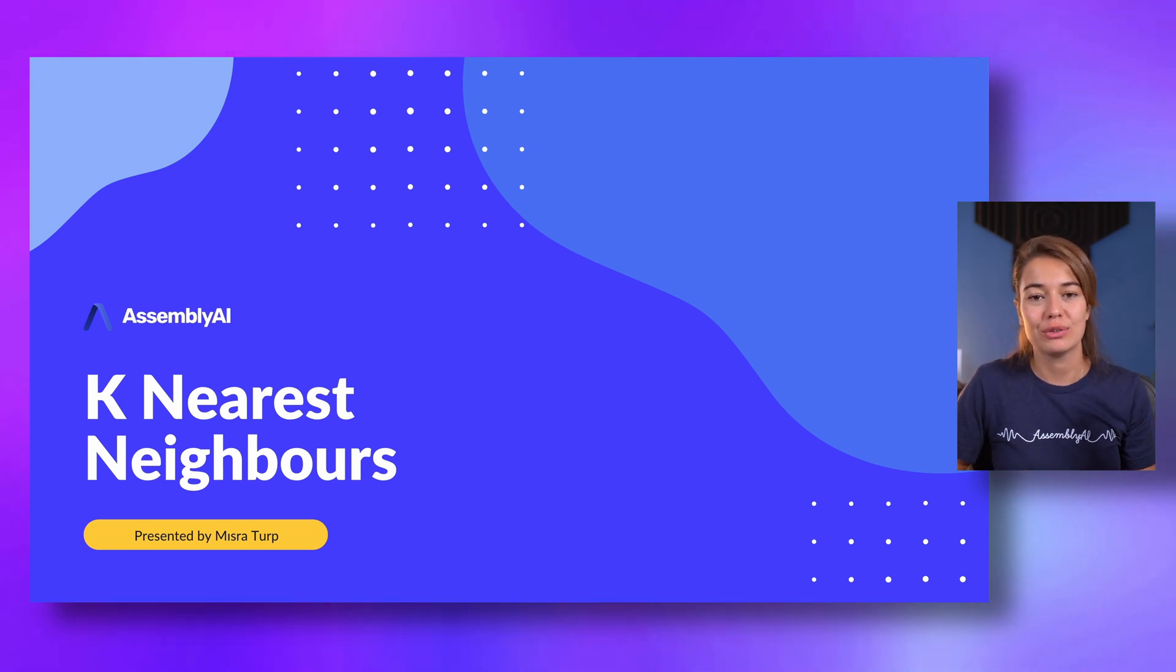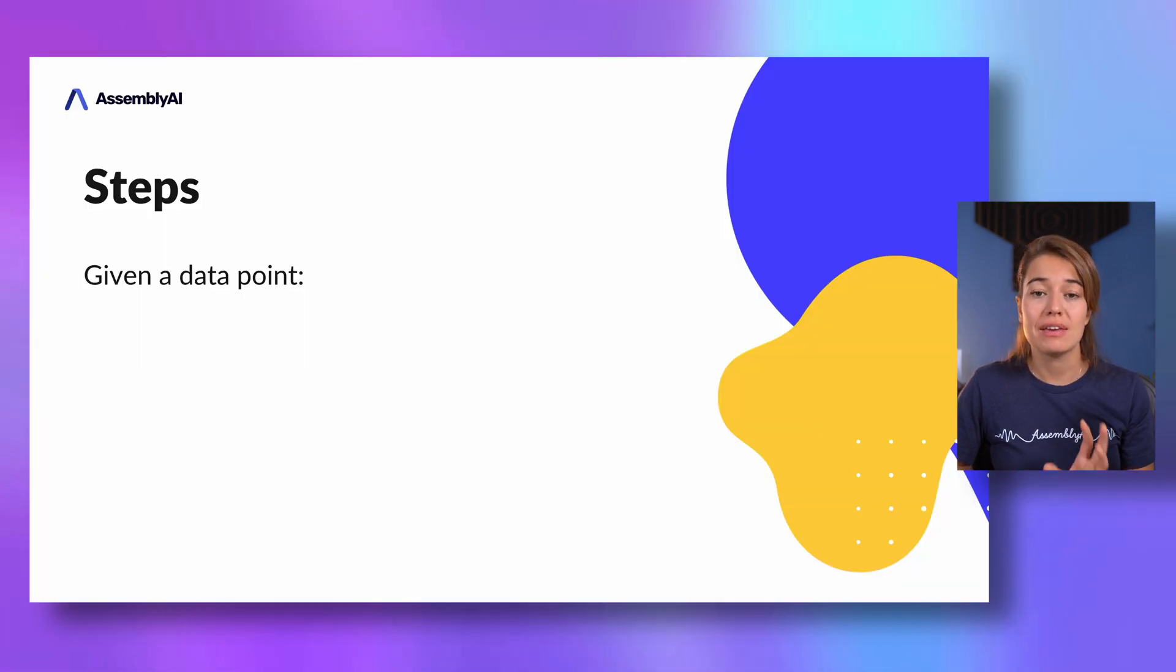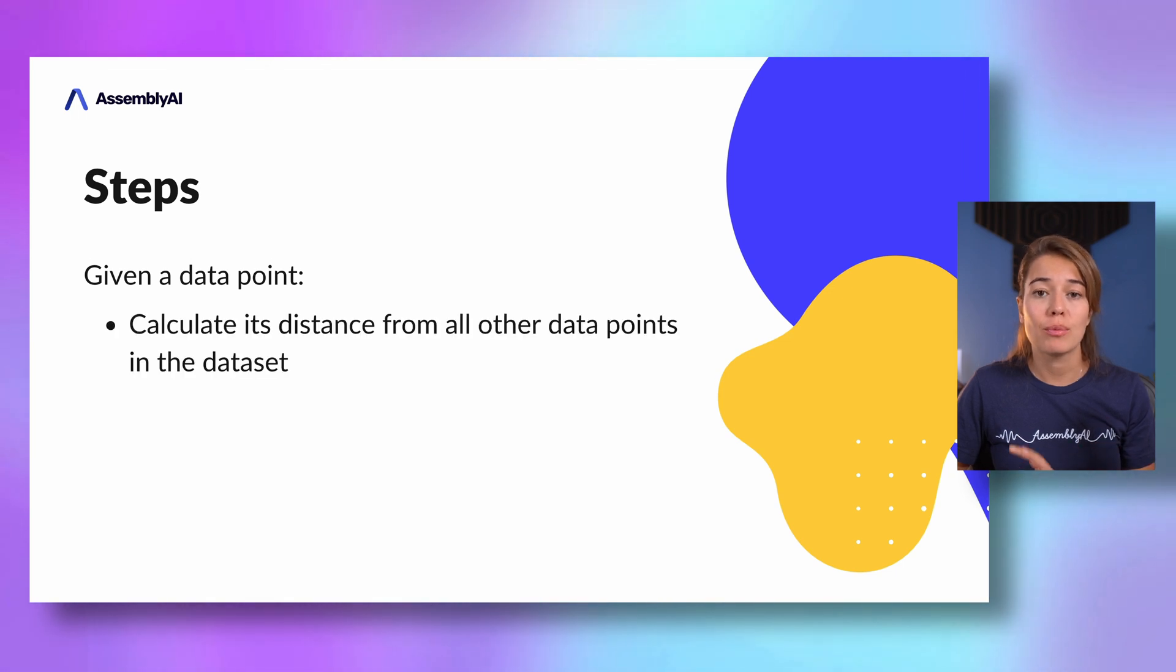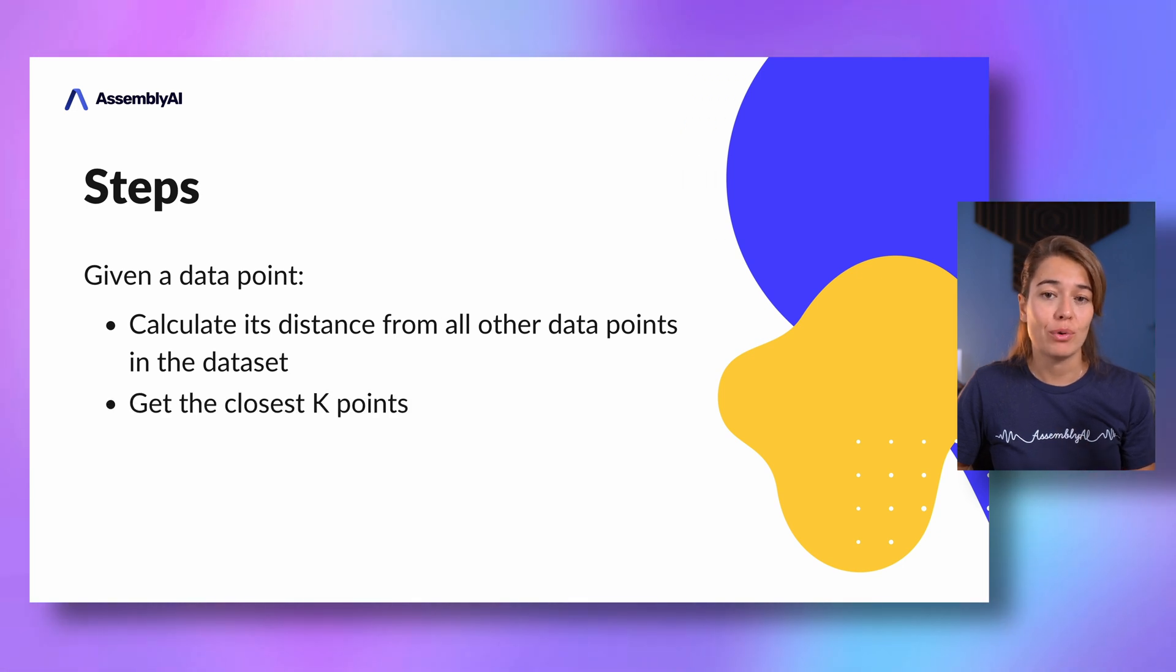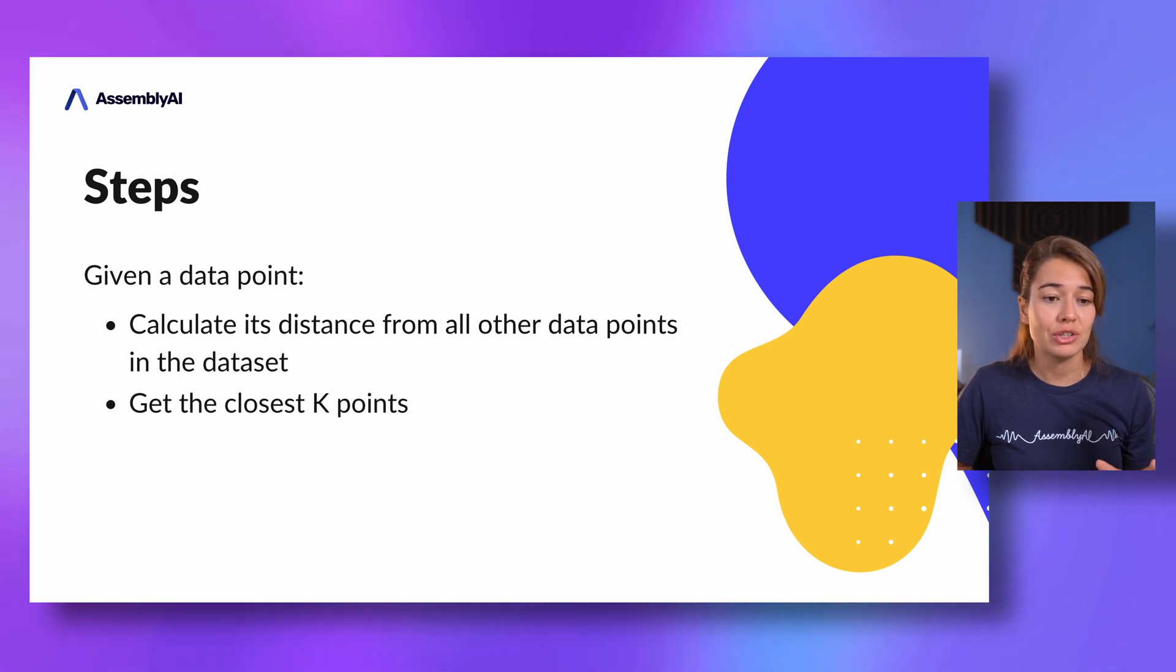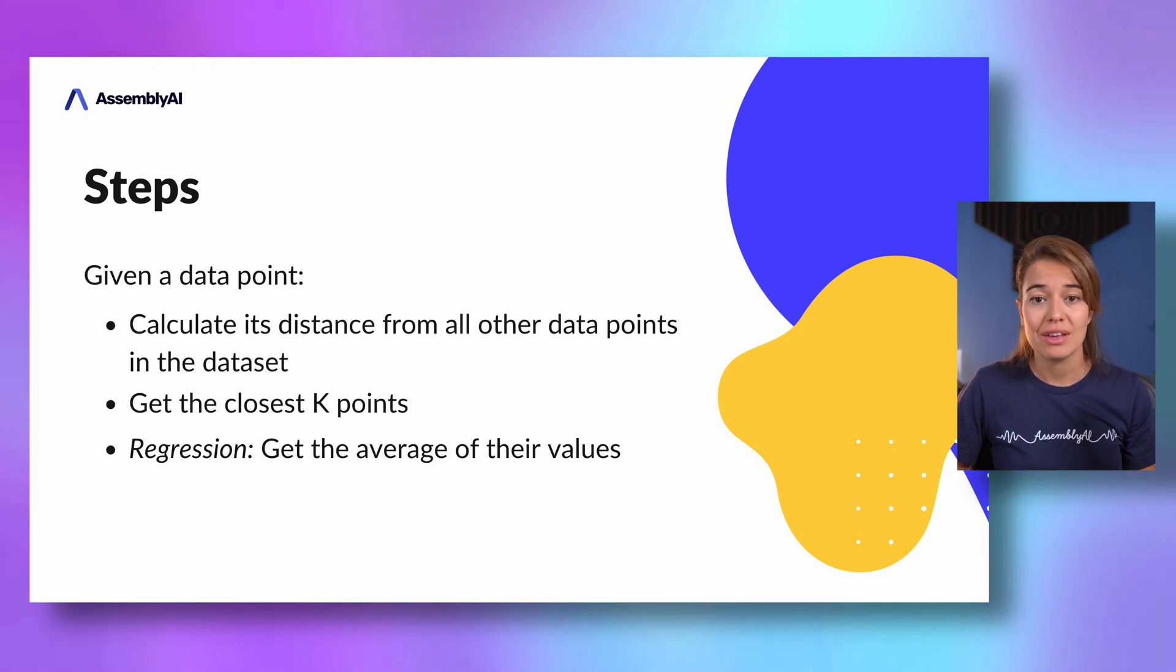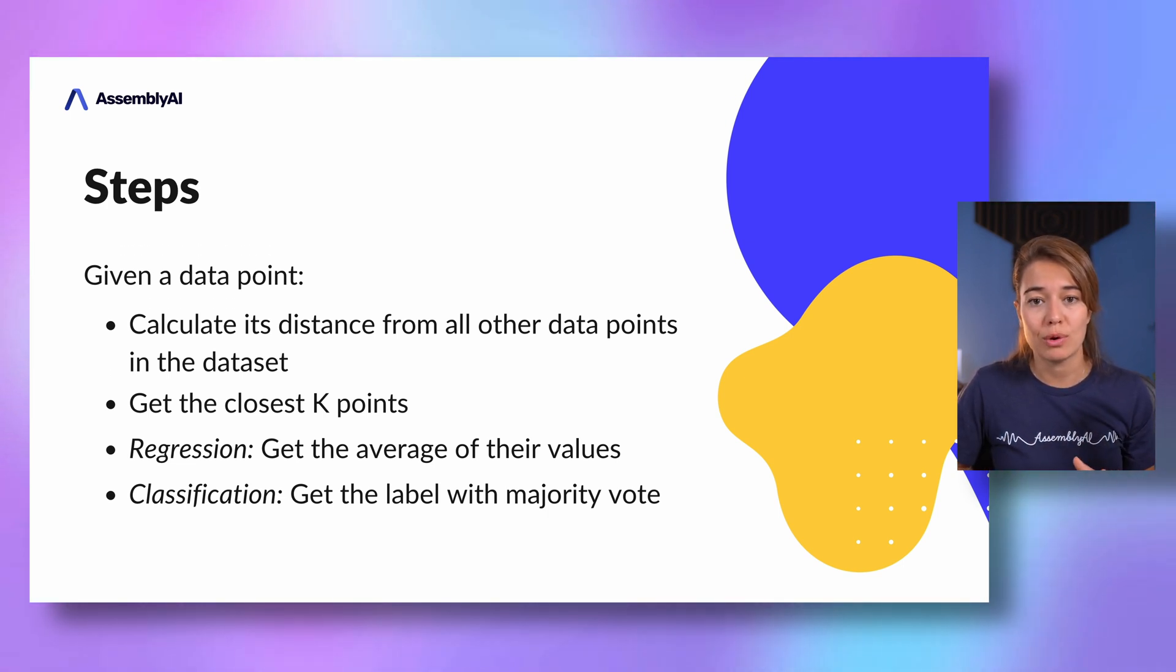The first algorithm we're going to look into is KNN, or k-nearest neighbors. How KNN works is basically given a data point, you calculate this data point's distance from all other data points in your data set. And then you get the closest k points, so this k is a hyperparameter that the user determines. In regression, to get the results, you get the average of the values of the k-nearest neighbors. Or in classification, you get the label of this data point using the majority vote of the k-nearest neighbors.